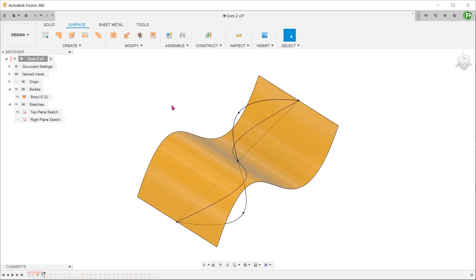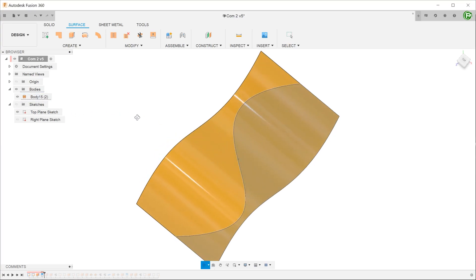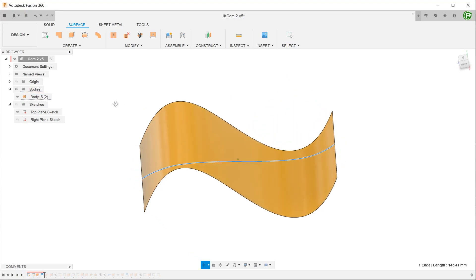Once you confirm, you can see that the surface has been split into 2 regions. This split line is the resultant line that we need.